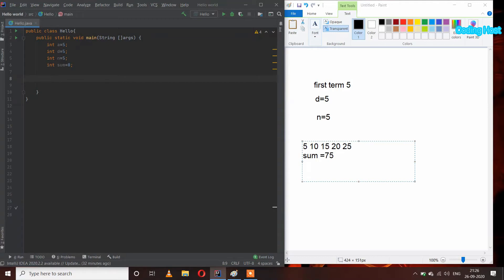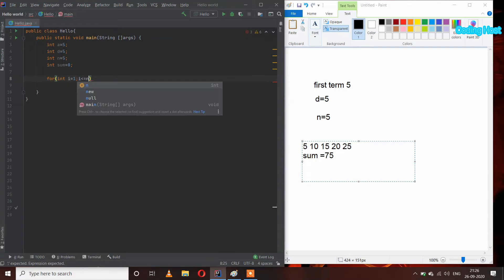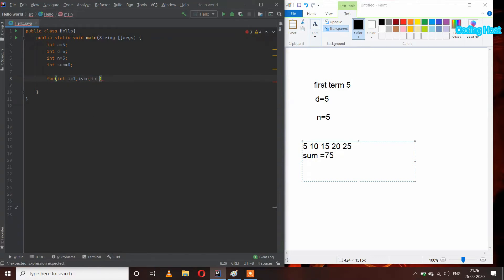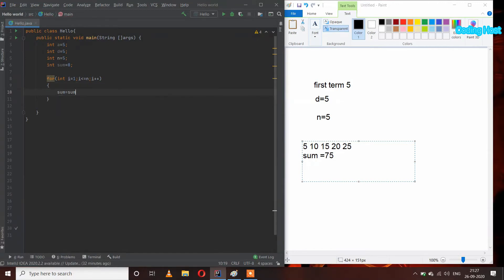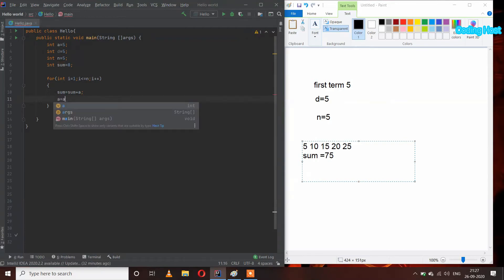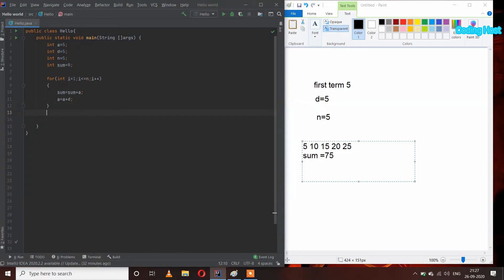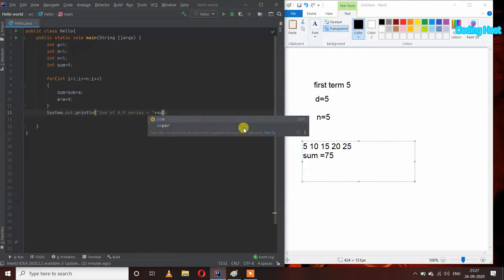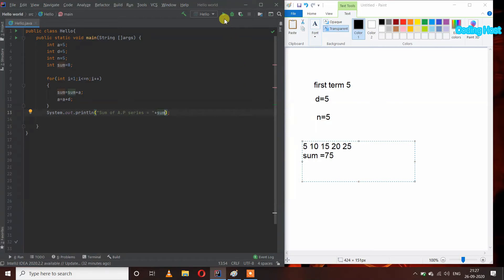After that I will take a for loop: for int i equal to 1, i less than or equal to n, i plus plus. Inside the loop I will write sum equal to sum plus A, and A equal to A plus D. At the end we will print 'sum of AP series is equal to sum'. Let's run this program.